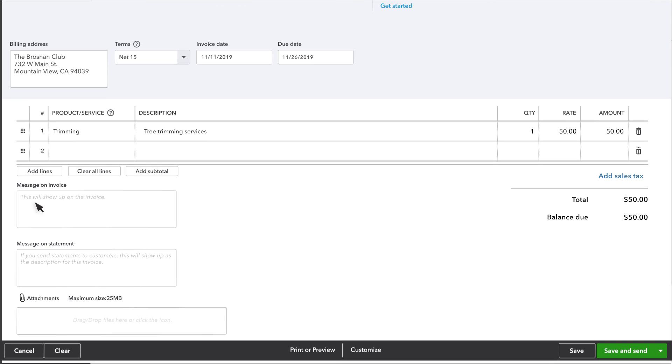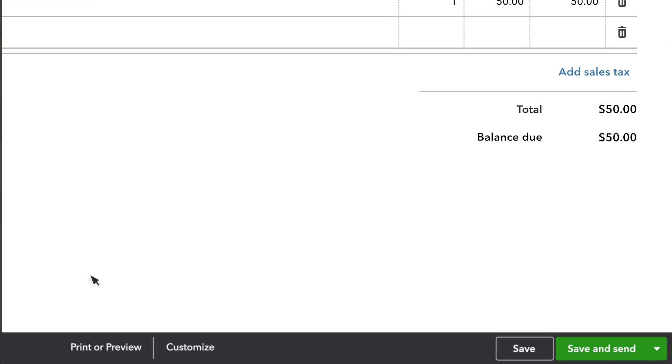There are more options further down the form. You can enter a message to include on the invoice. You can also add a statement memo. The statement memo shows up as a note on your customer's statement if you send them.